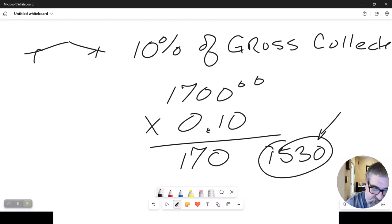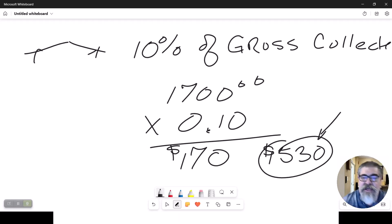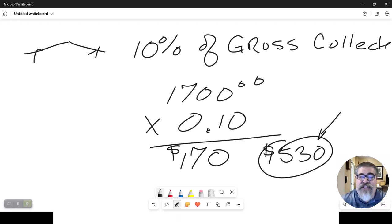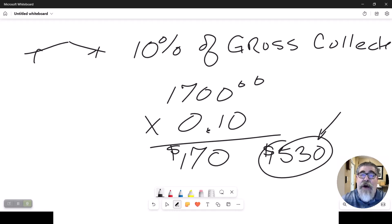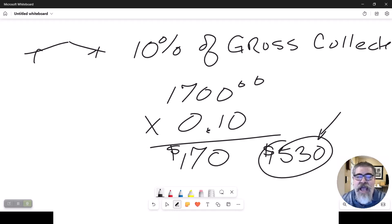So I get $170, and Lee gets $1,530 check written to him every month. That's Lee's portion. That's my portion. That is a very simplistic way to look at the calculation of how much I charge as a property manager.